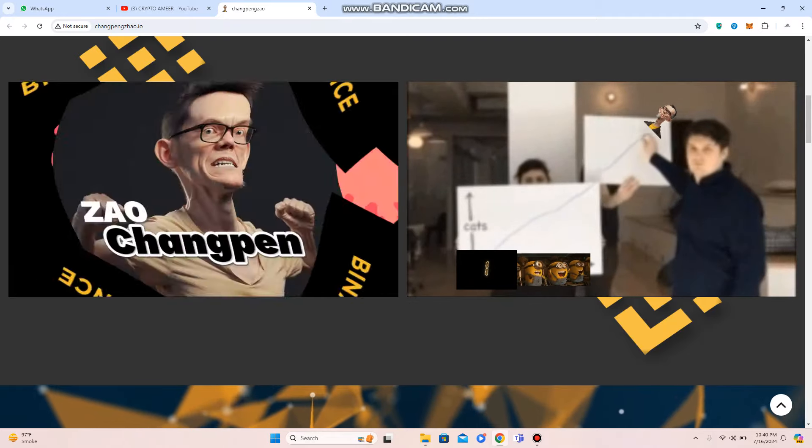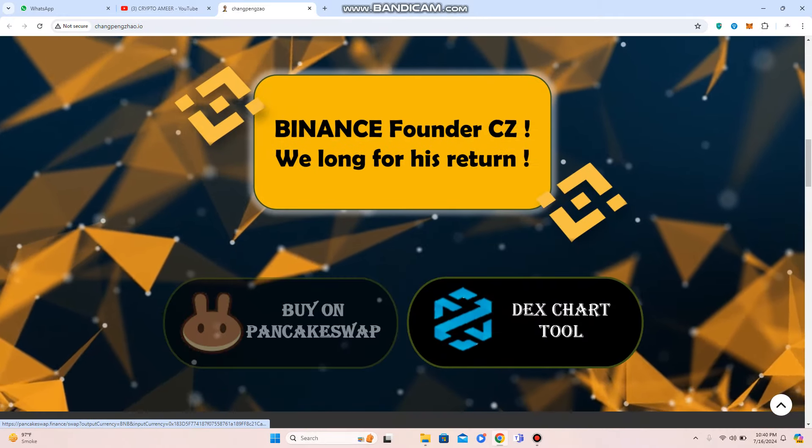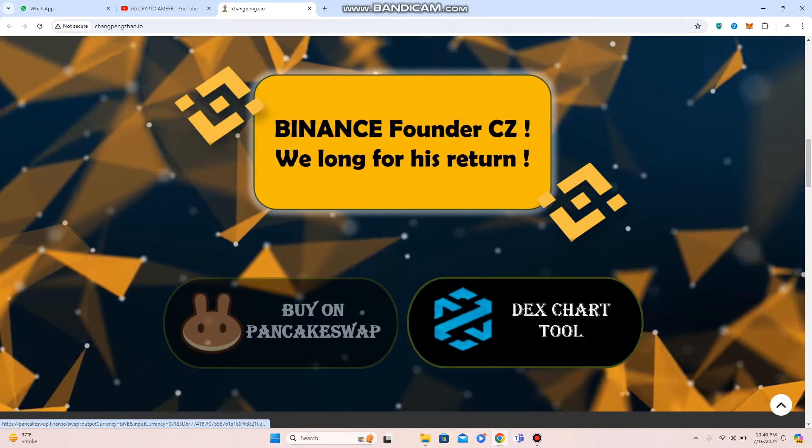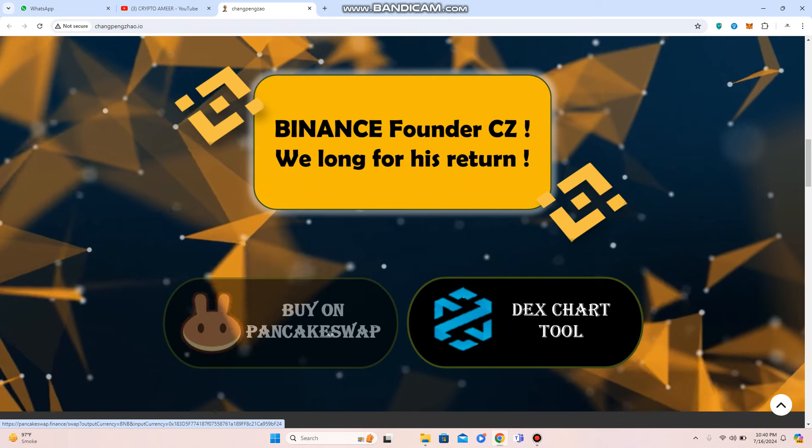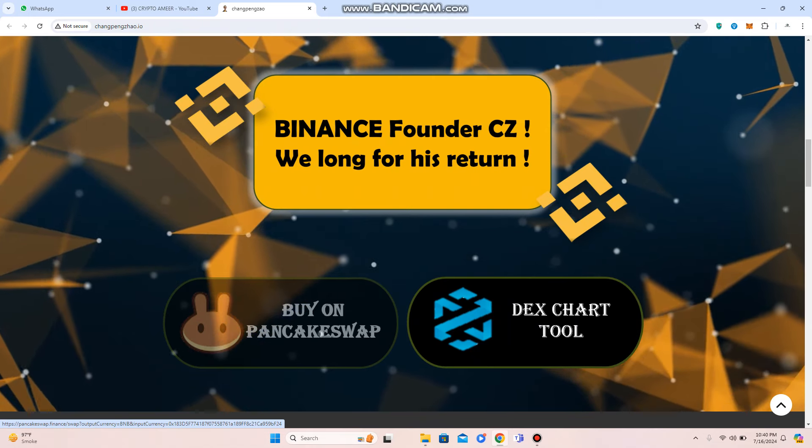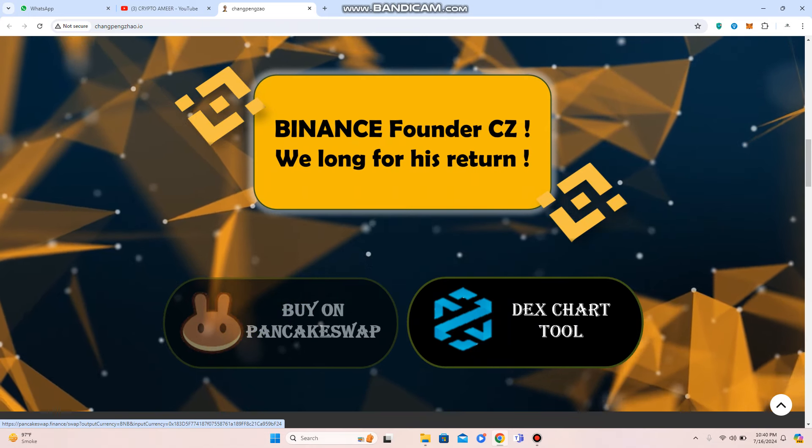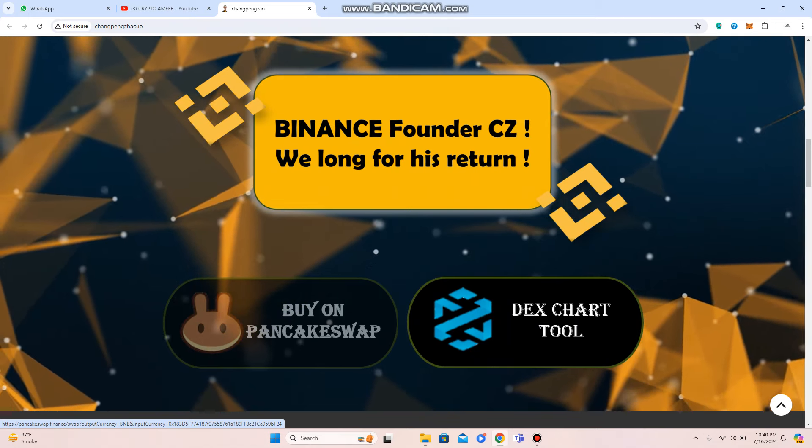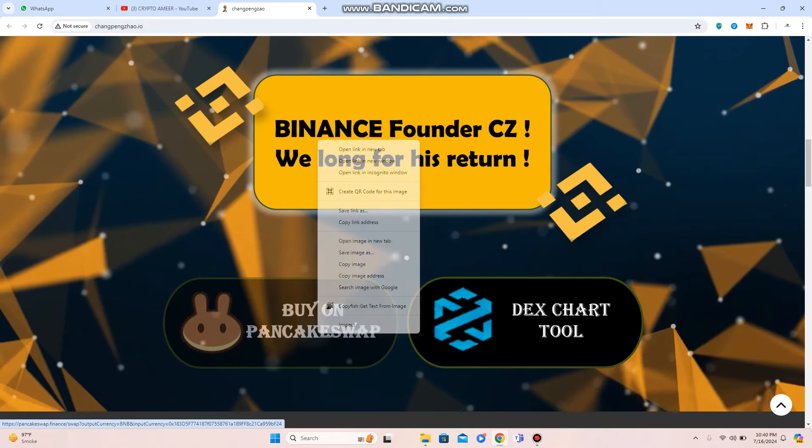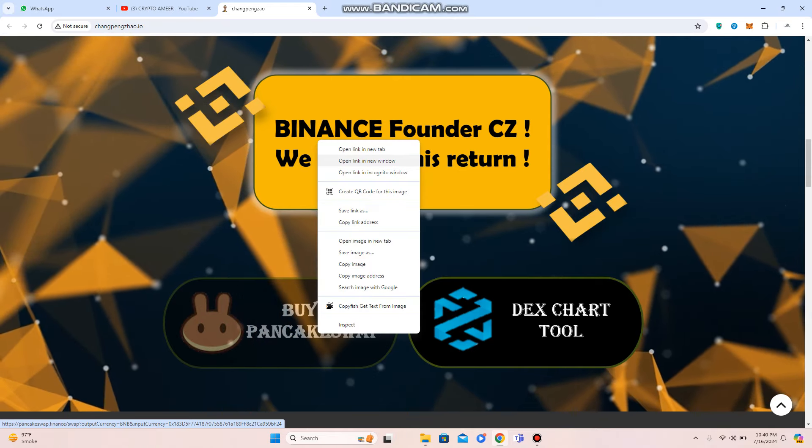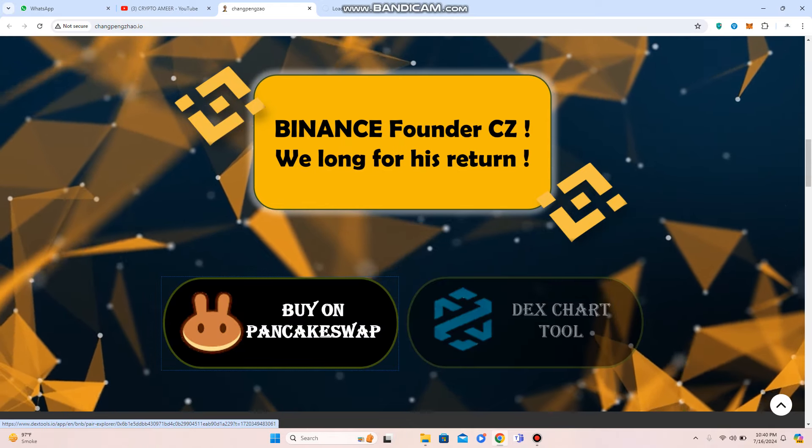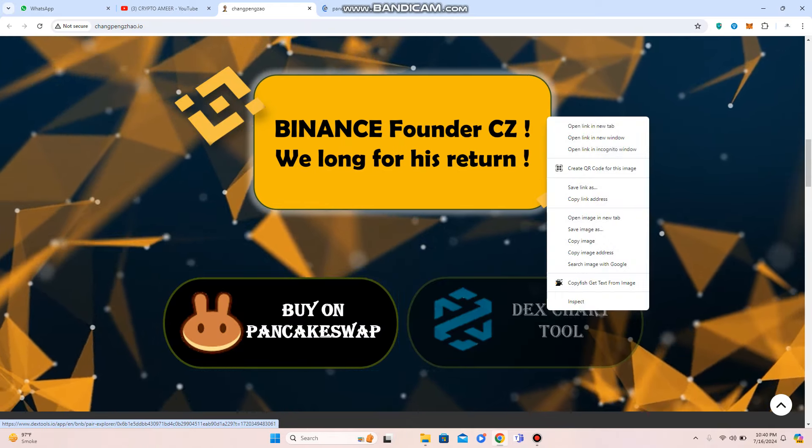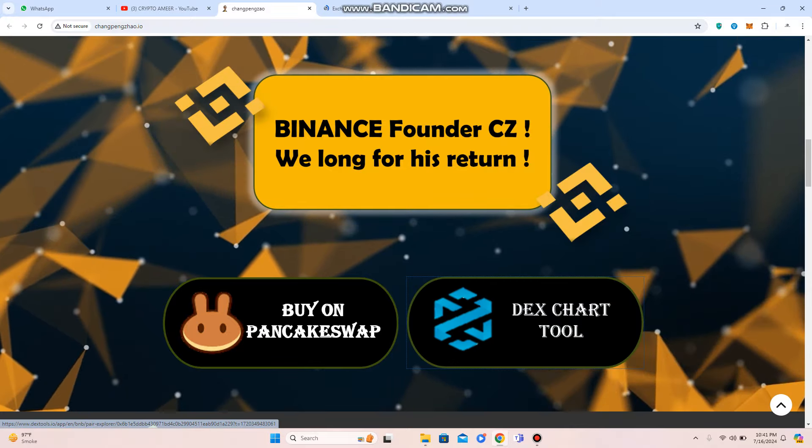Ship Binance founder CZ, we long for his return. This is basically also a dedicated platform. You can buy on the PancakeSwap. You can also buy or check the details that is basically on their DEX chart also.